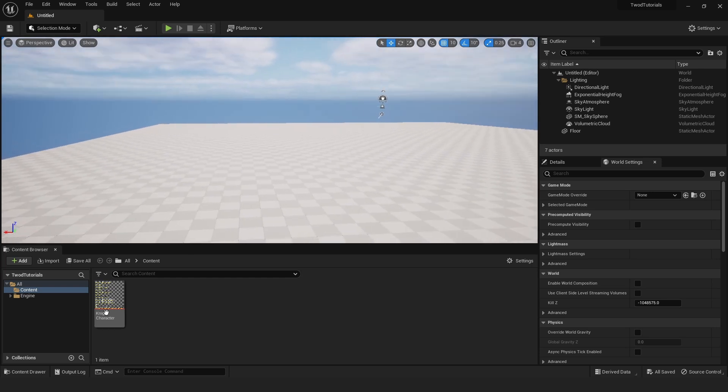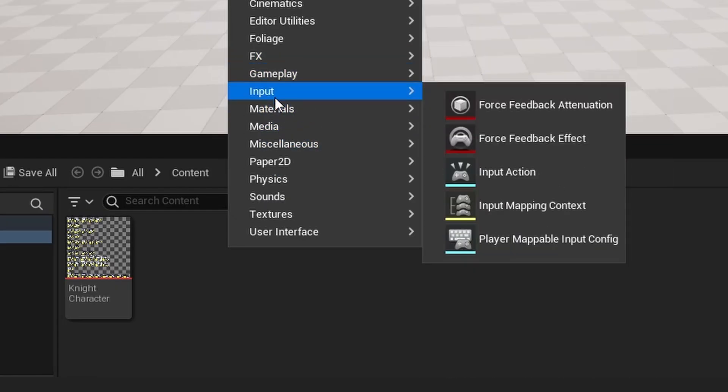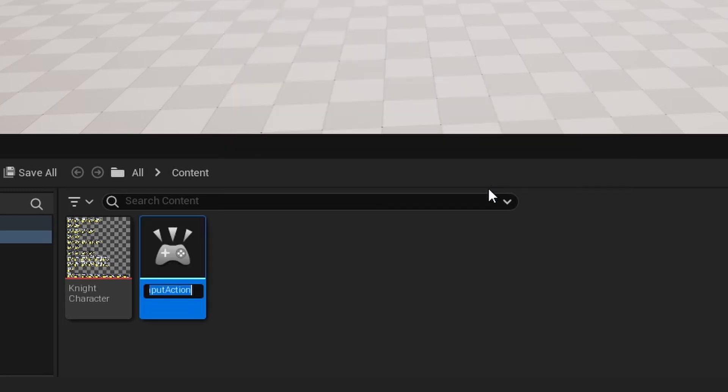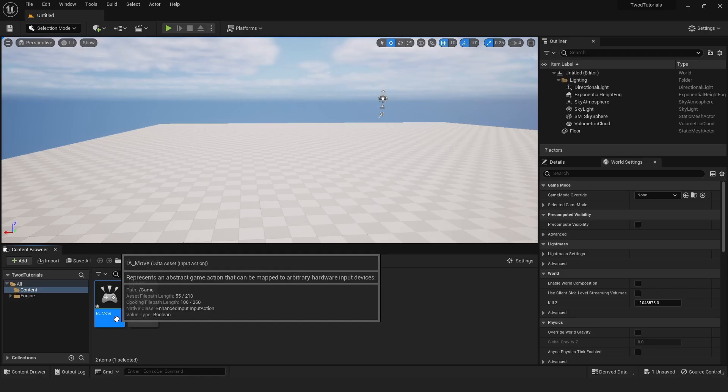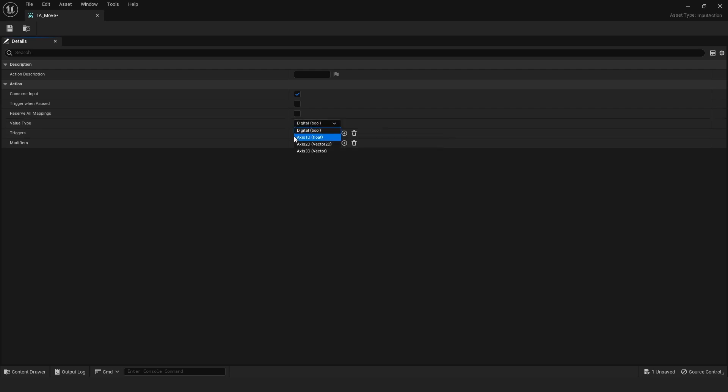Starting off, let's set up the inputs. Right-click, go to Input, Input Action, and call this IA_move. Open it up, and in this value type, set this to Axis 1D. Hit save.